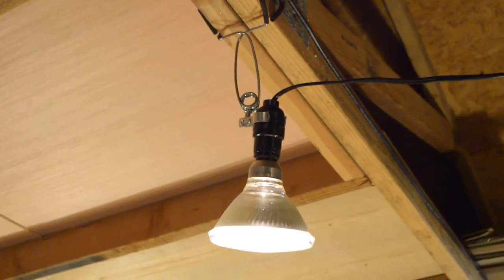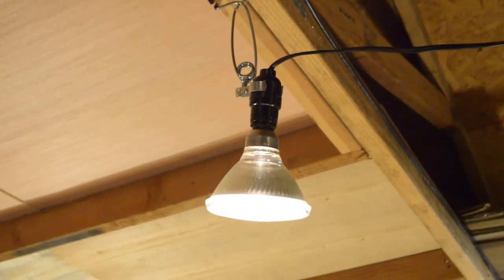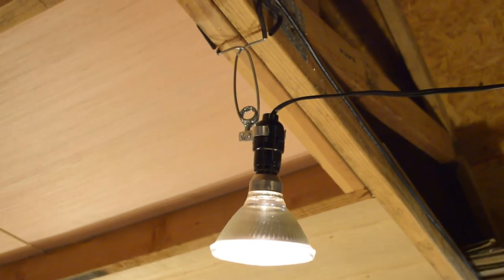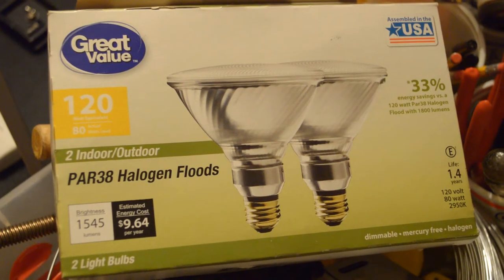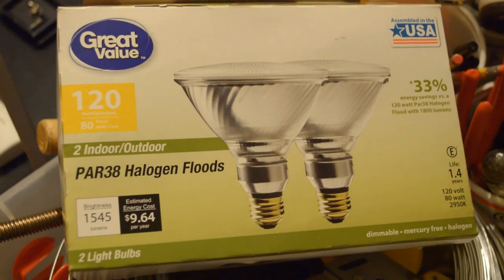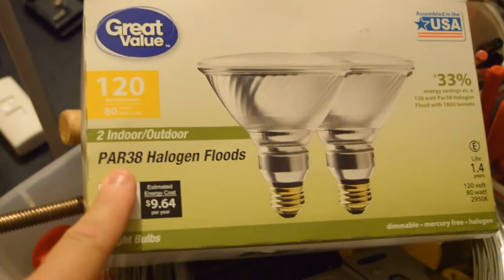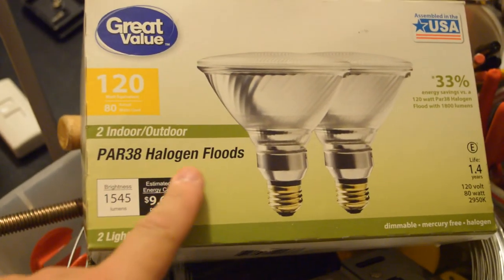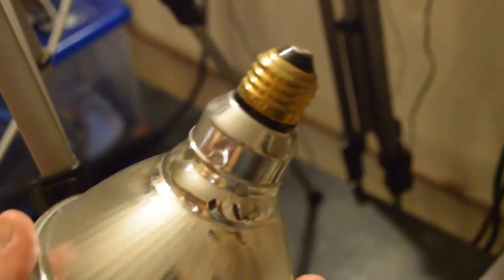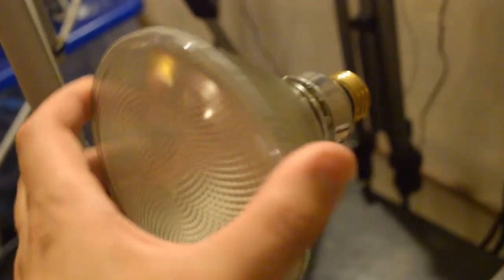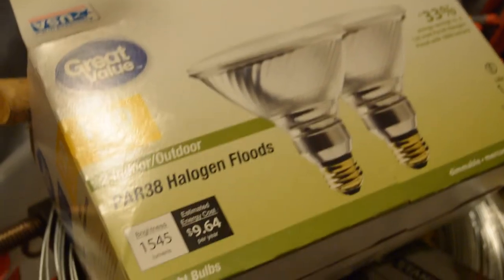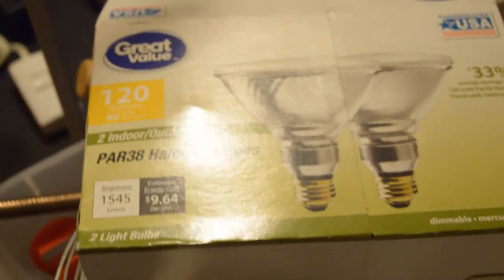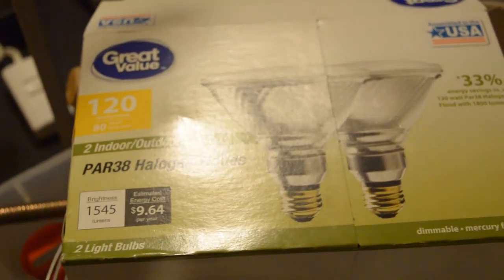Now up here in the rafters I'm using PAR 38 clamp flood lights so you can buy two of these for like 10 bucks at Walmart and they're the PAR 38 halogen flood lights and so basically this is what they look like. Now the one thing about these PAR 38s is they're a really really bright light and they're actually going to be too bright for your set and that's why I'm using this dimmer right here and they're dimmed immensely.